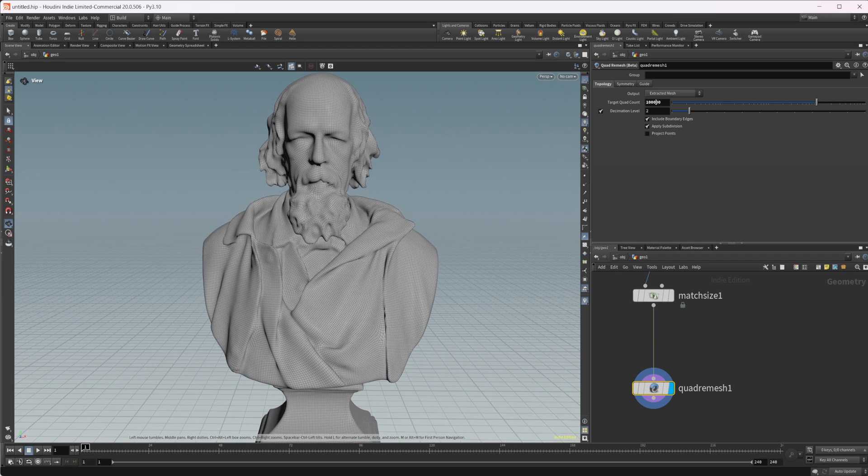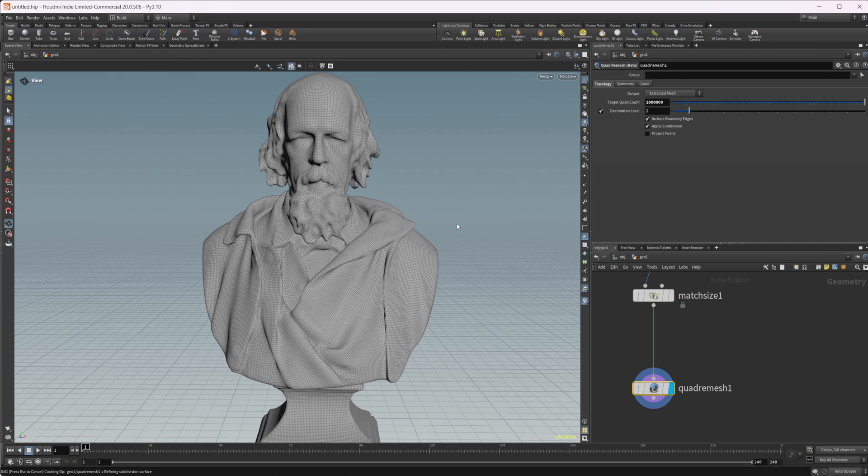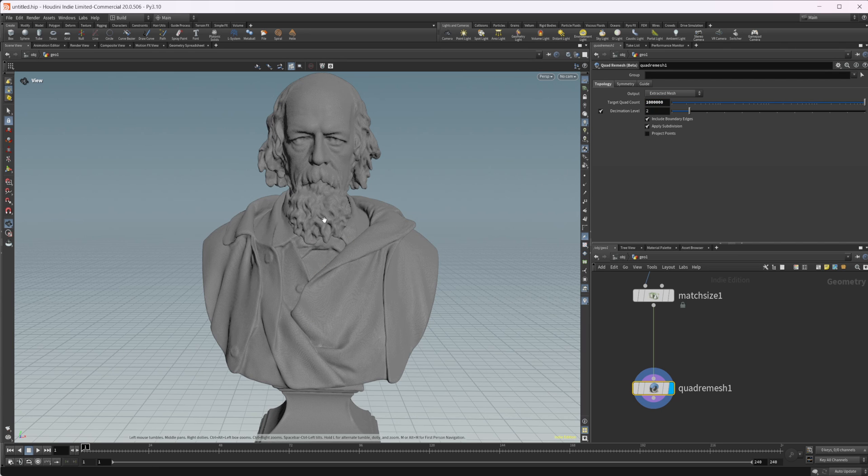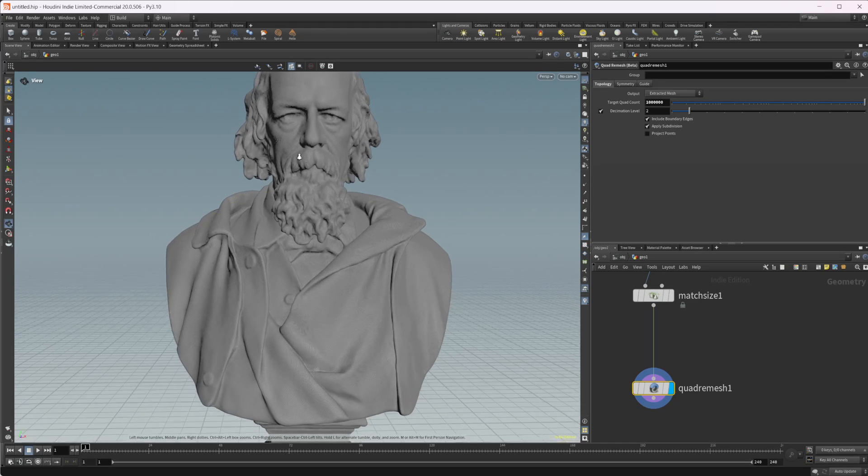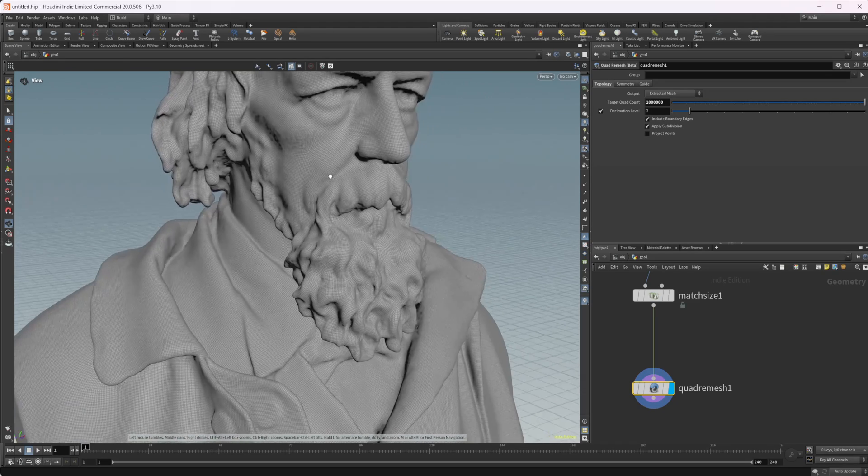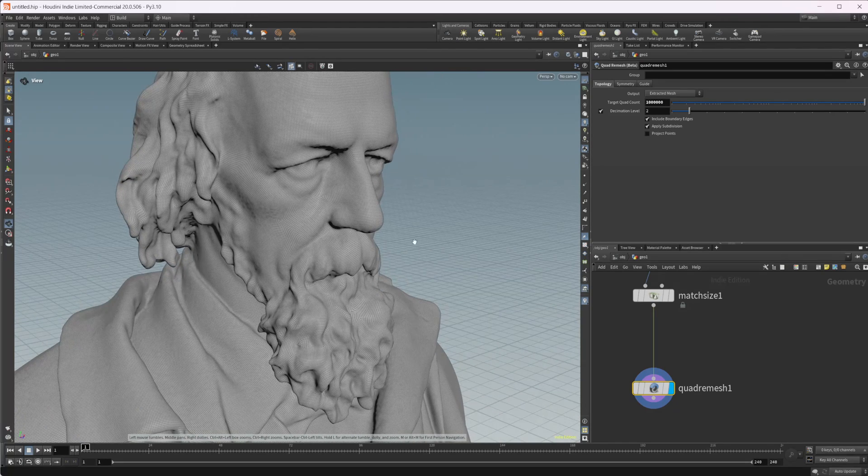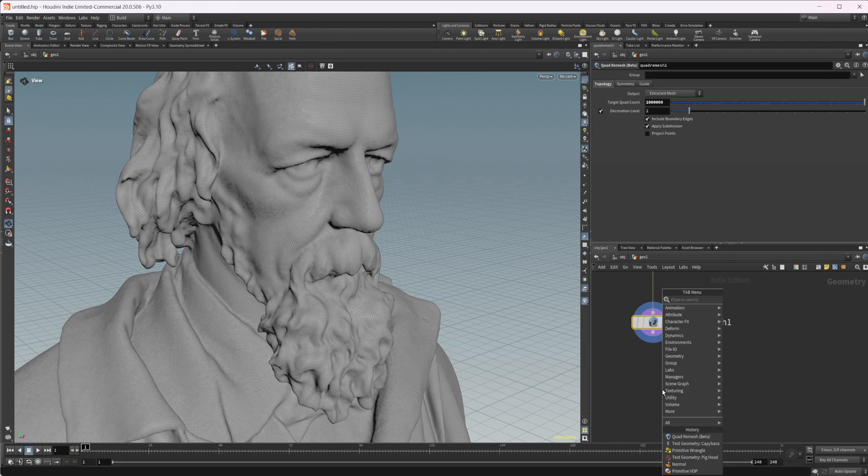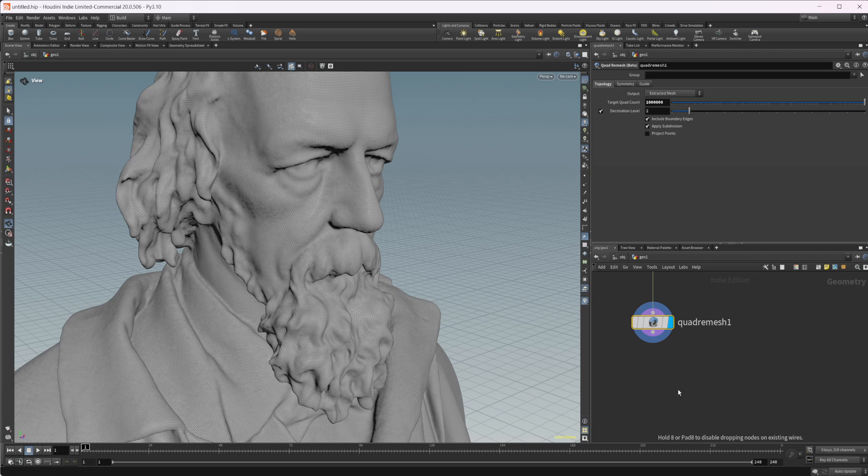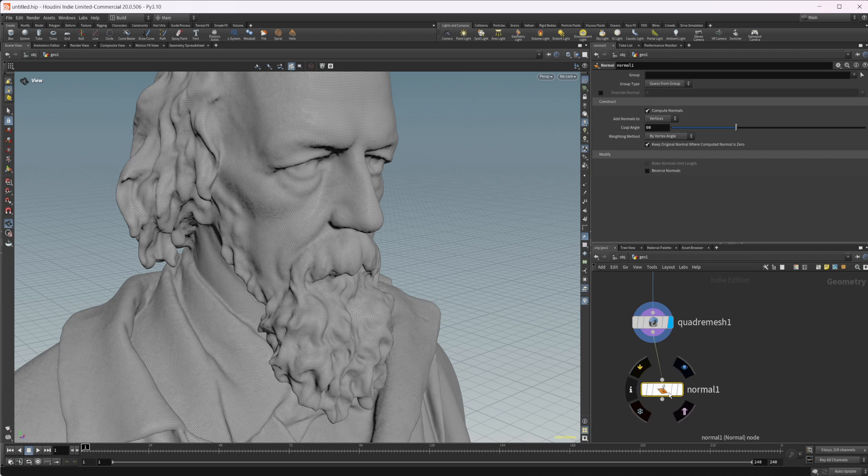Let's even just crank this up to 1 million. And it takes like no time to process it all. It's already done by the time I'm finished saying that. But you see that we have this kind of weird bumpiness going on. That's not an error. We just need to drop down some normals and we can correct that.